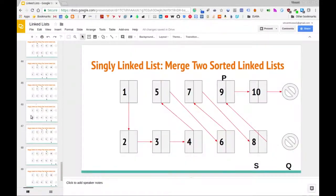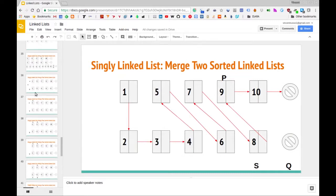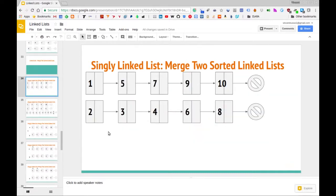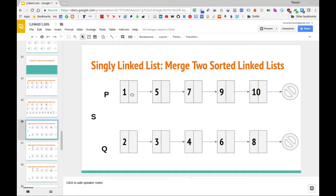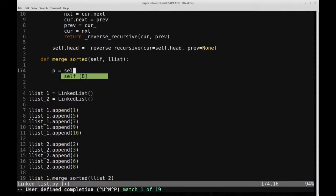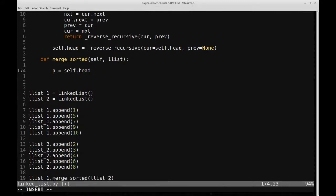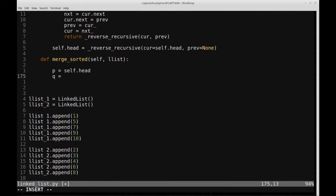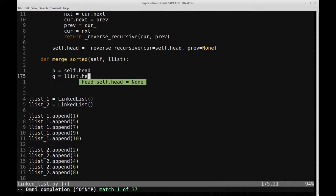Let me go back and forth between the slides to remember what we're doing. We have our three pointers: P, Q, and S. P and Q are initially going to point to the heads of the respective lists. So we define P equal to self.head — that's the first list — and Q equal to list.head, which is the second list passed in as a parameter.